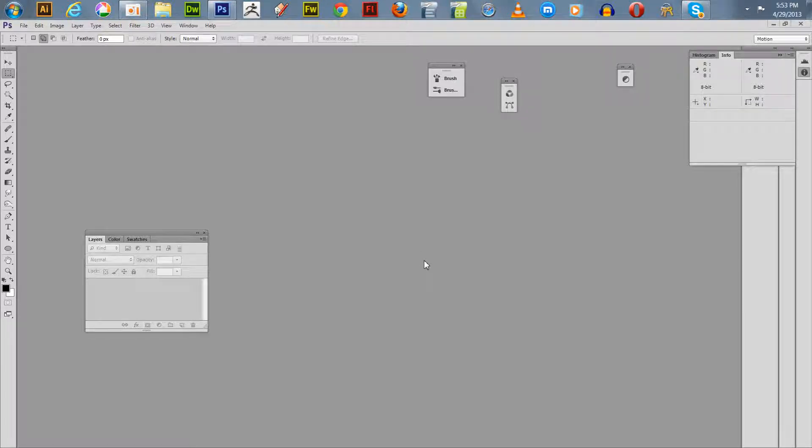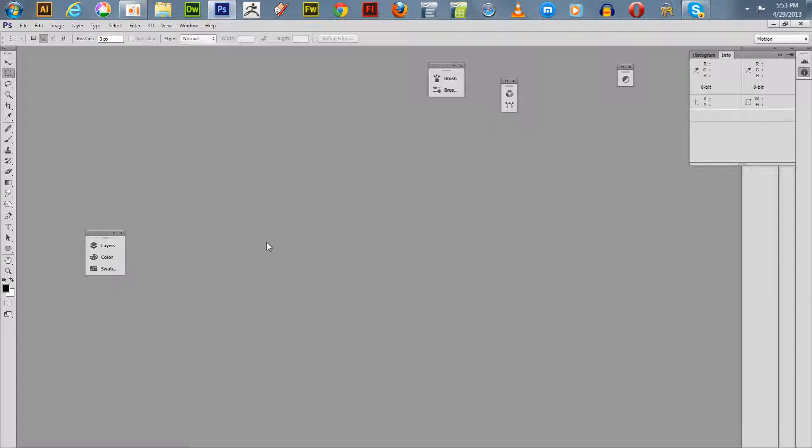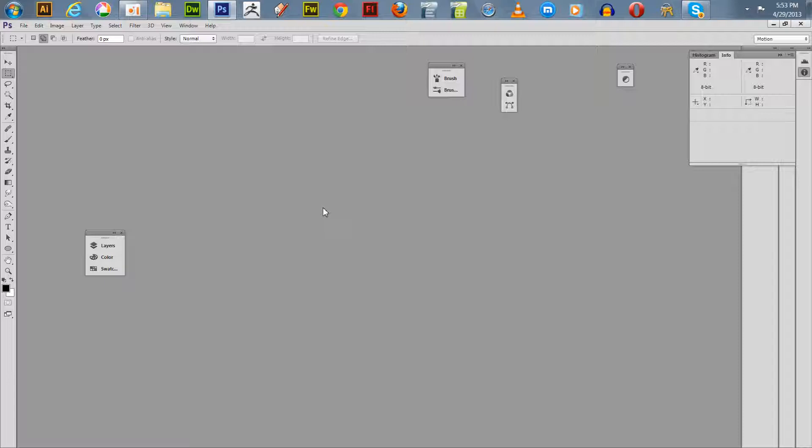Welcome everyone to another one of my Photoshop tutorials. Today I'm going to be using Adobe CS6 Extended 64-bit. I'm going to show you how to do a little bit of a text animation using the video timeline in Adobe Photoshop CS6. I think it'll work in CS5 too, but I'm using CS6.